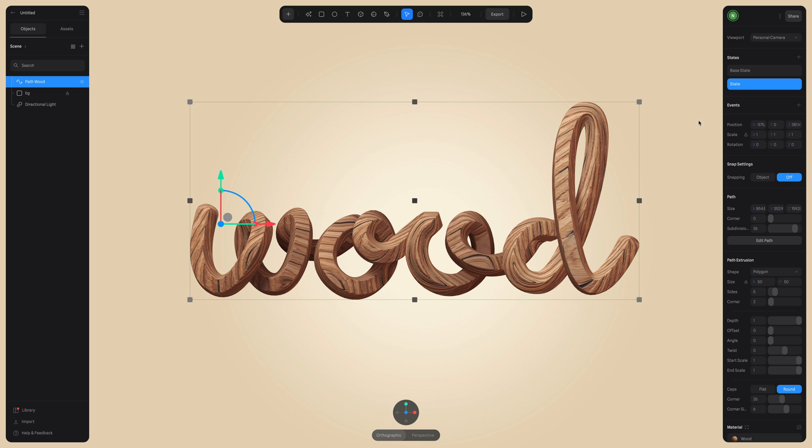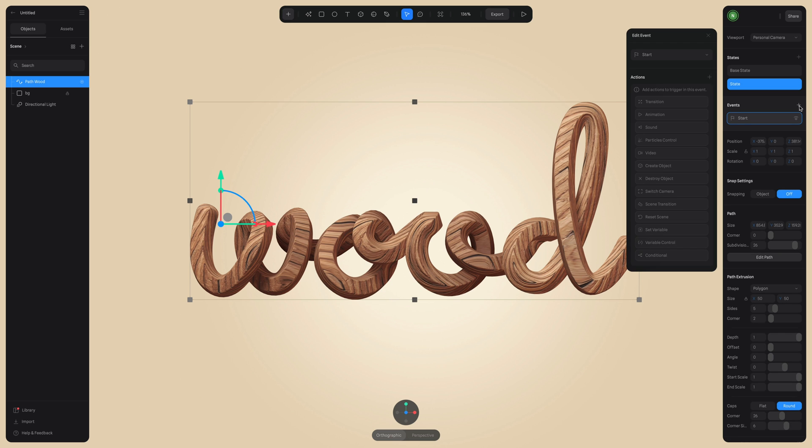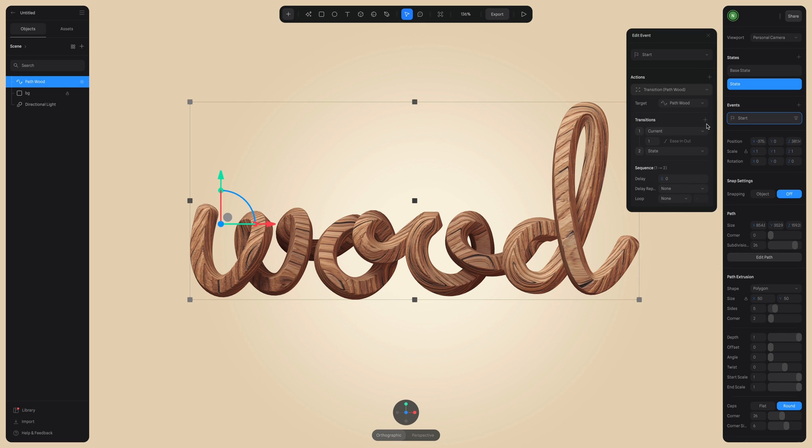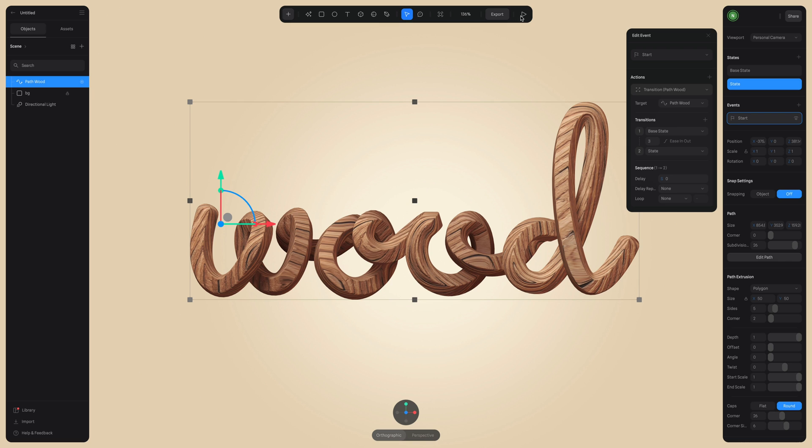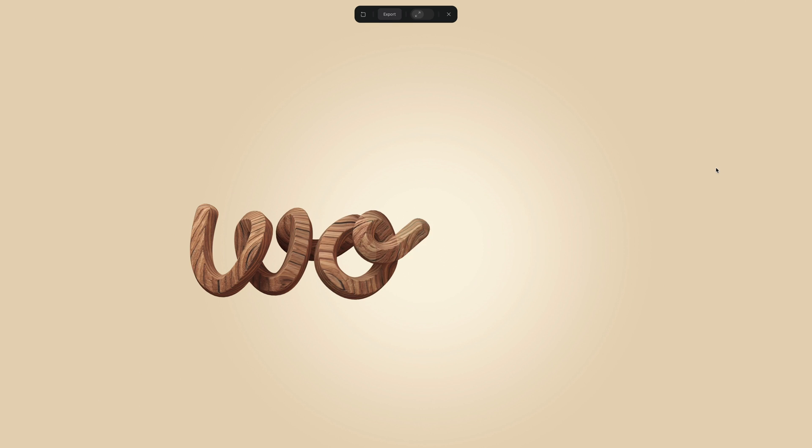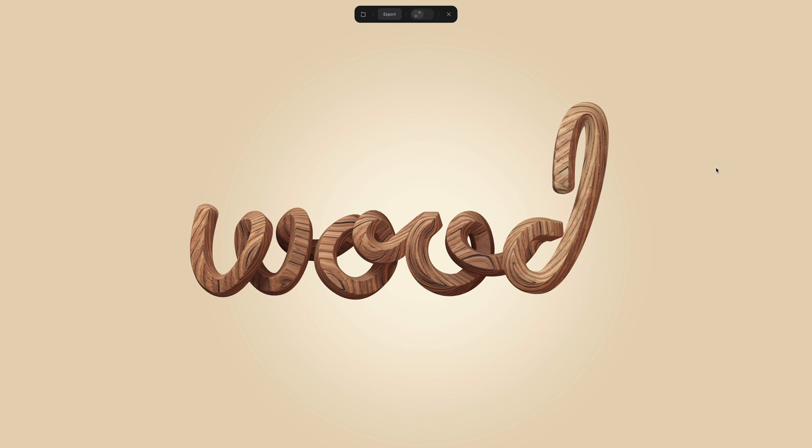And to trigger this animation, we need to add an event. So here I'm adding an event and clicking on transition and ensure that current is on base state. And now we want to set this to three seconds. So it's not as fast and a little more smooth. So now our word writes on to the screen.